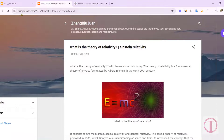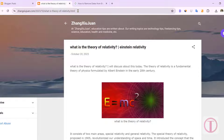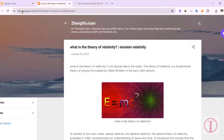In Blogger, the date in the post URL is usually determined by the permalink settings. By default, Blogger includes the year, month, and day in post URLs. However, there is no specific setting in Blogger to remove the year, month, and day from the blogger post URL.